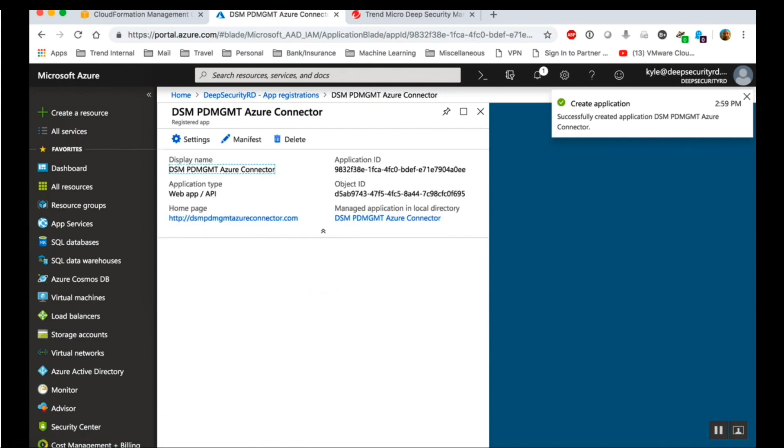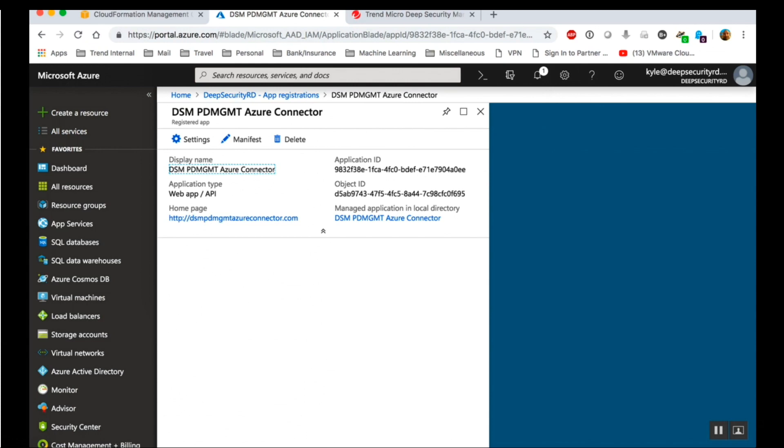Record the Azure app ID and password. In the app registrations list, click on the Deep Security Azure connector. Record the application ID.